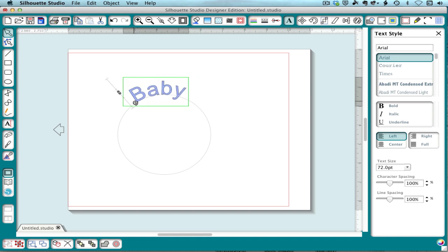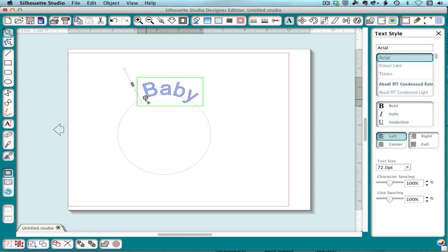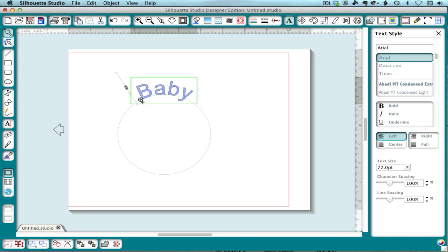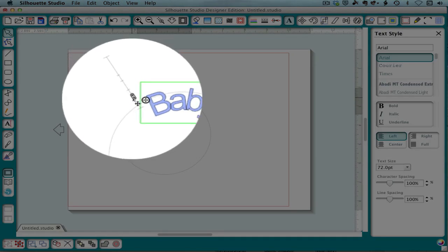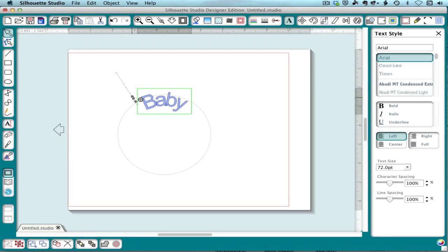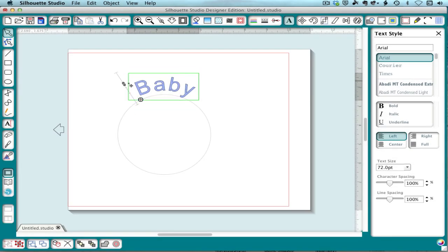The circle now becomes your means of positioning it on the path, and you have this trolley here that moves the text above or below the baseline.